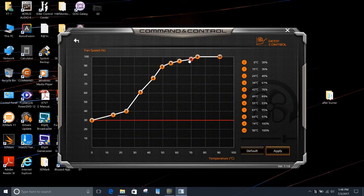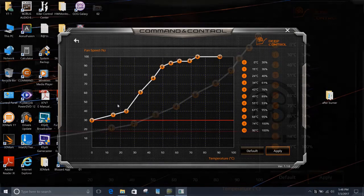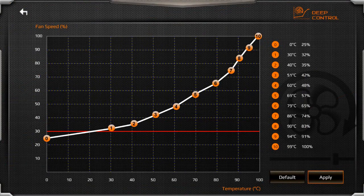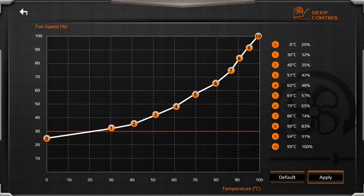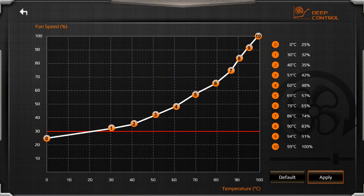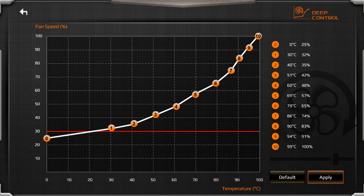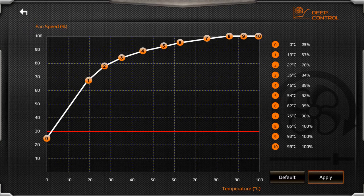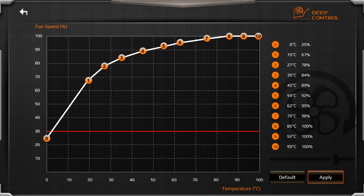For example, if you don't like too much noise, you can set the curve like this. Make sure the fan starts running at higher temperature. On the other hand, if you want to keep the machine running at its best, this curve will start the fan at lower temperature.